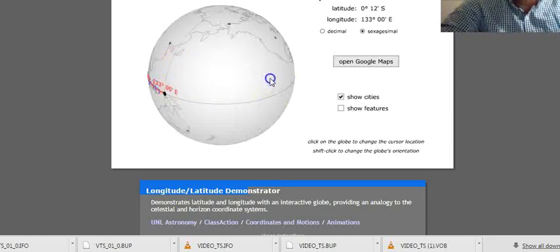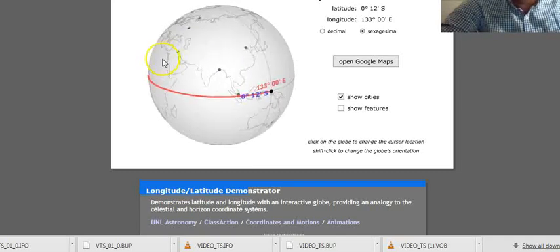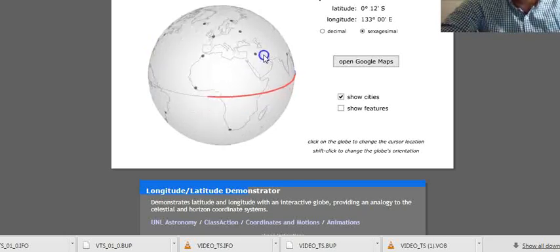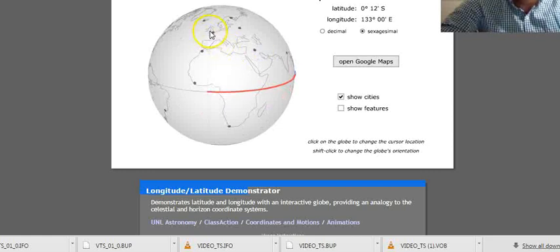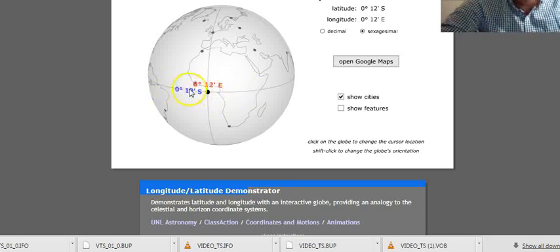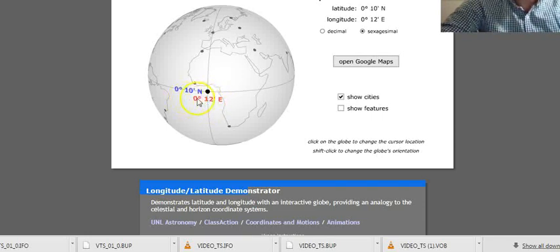The English were really the ones who figured out this whole latitude and longitude system, so they decided to make England the centre of it all. England is at zero degrees east or west. If I pick this point here, we're at approximately zero degrees north — it says 12 there, but that's only because I can't get it exactly on zero — and 12 minutes east, which should be zero degrees and zero minutes east.